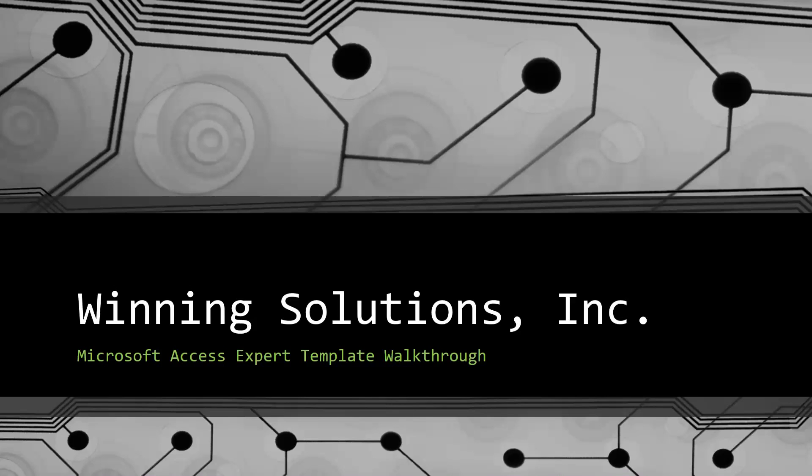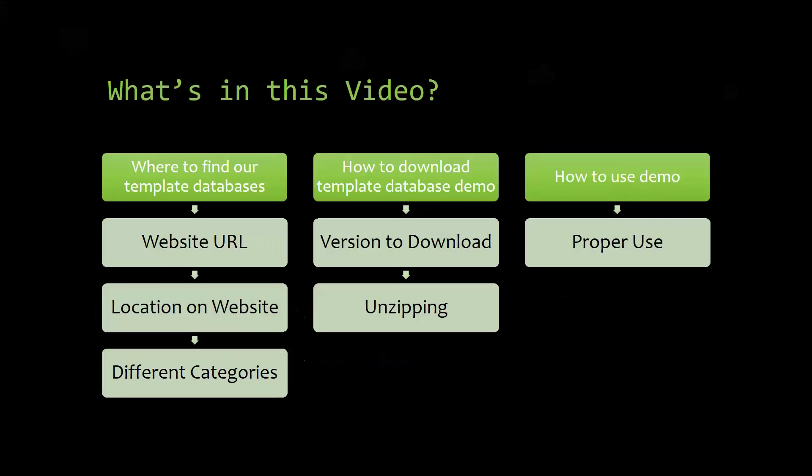I will be showing you guys where to find the template database on our website, how to download the template database demo, and how to use the demo properly.